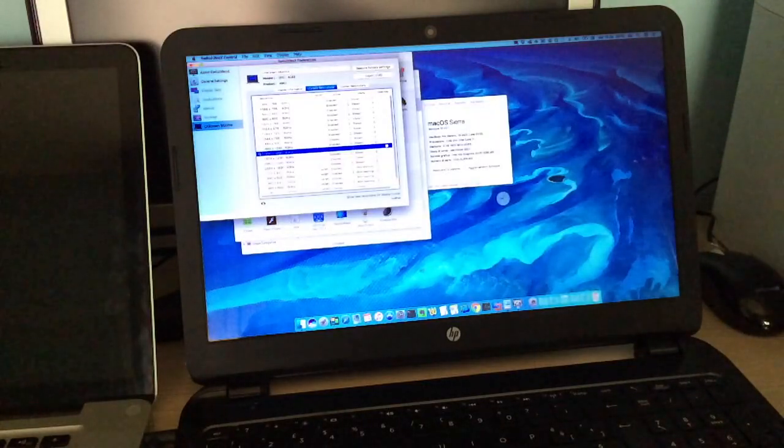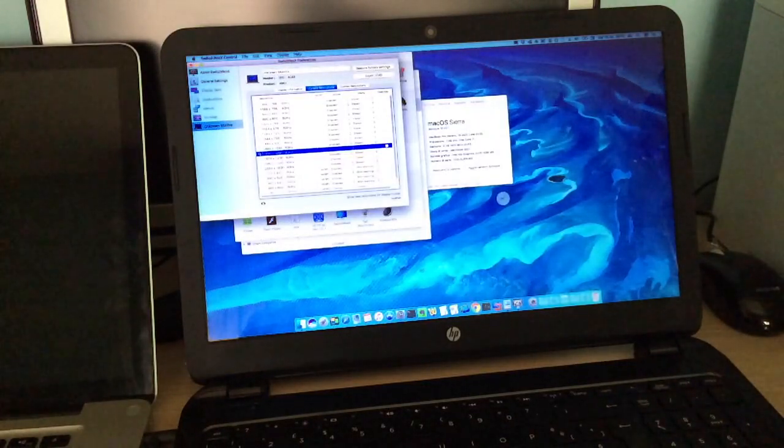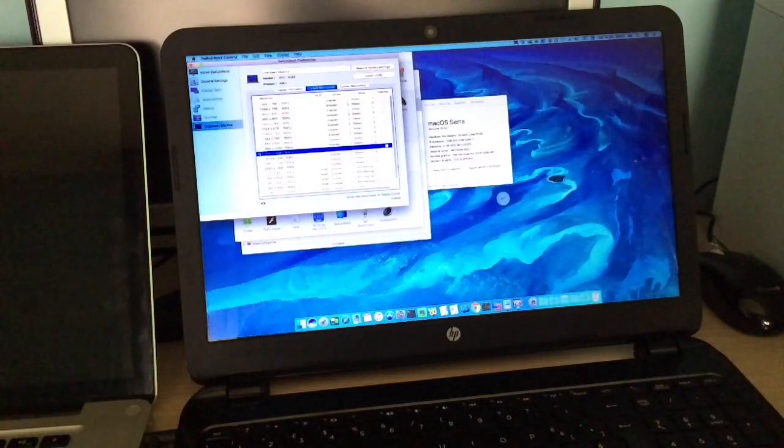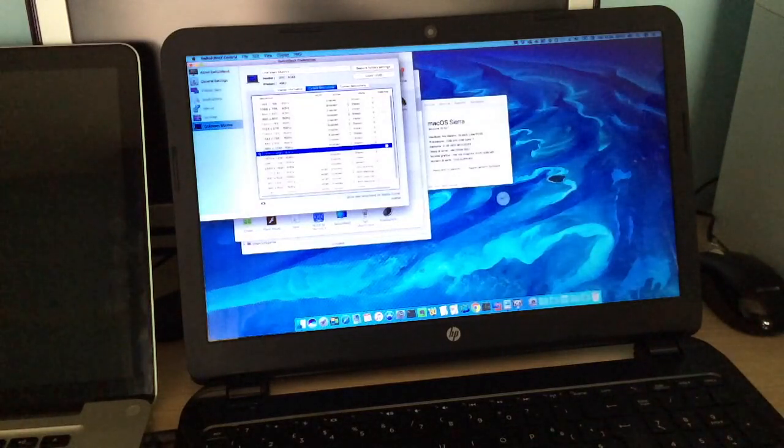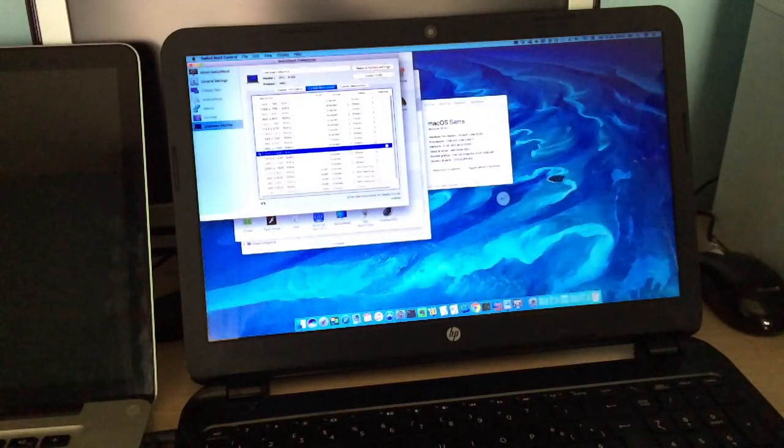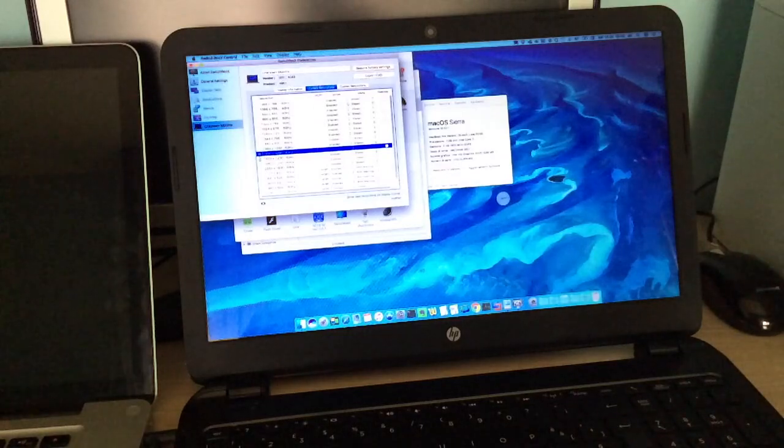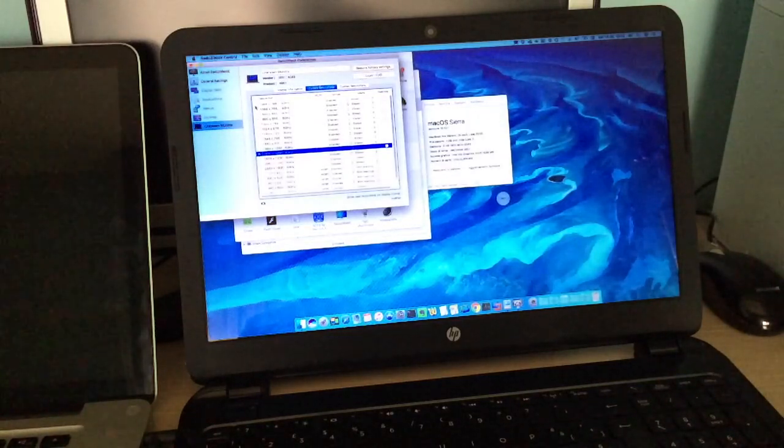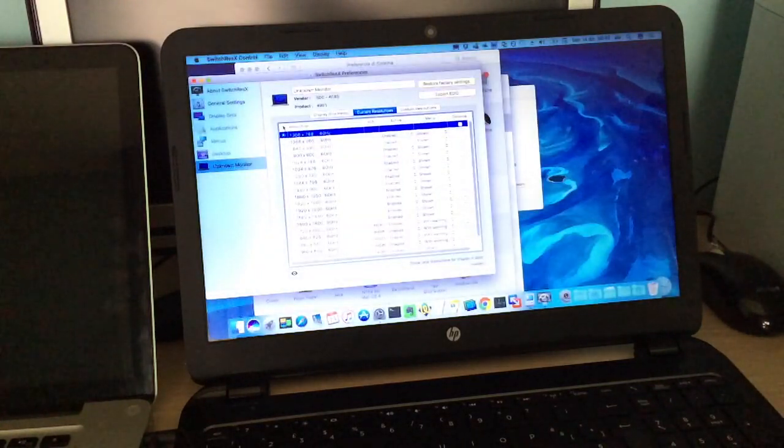Somehow, even if I have System Integrity Protection turned off, I can't set custom resolution even if I should be able to, but I don't mind because most of the time I just stick to the native resolution, which looks the best.